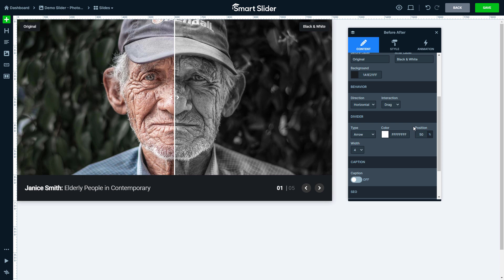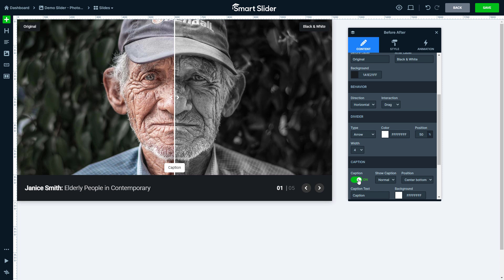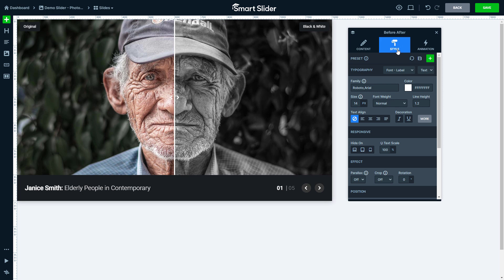There is one more text option you can find lower, which is the caption. Unlike the labels, the caption is constantly displayed on top of the images, so the divider won't hide it the way it hides the labels. I'll turn this option off, as I won't need a caption. If you want to change the typography of the font, you just switch to the Style tab.